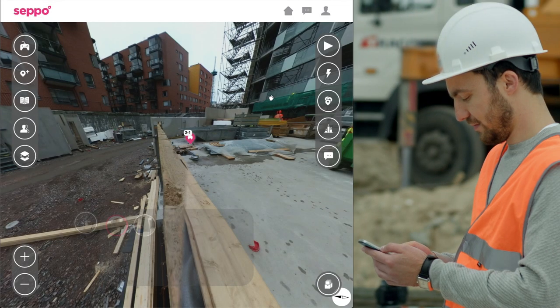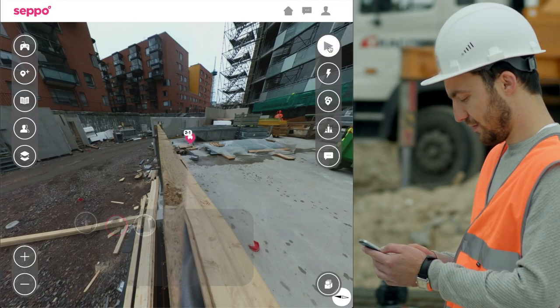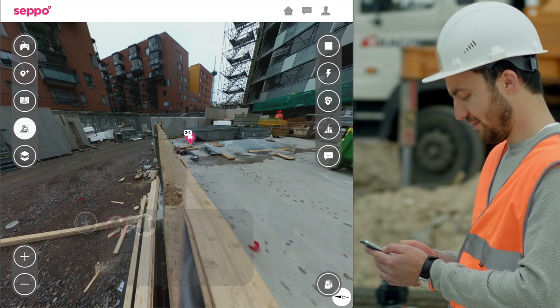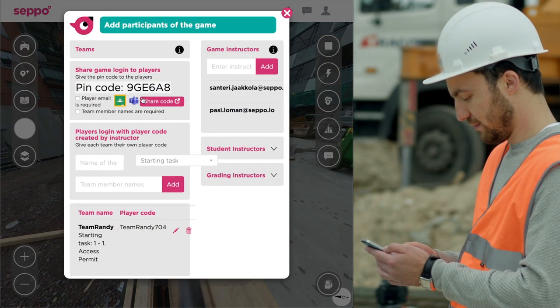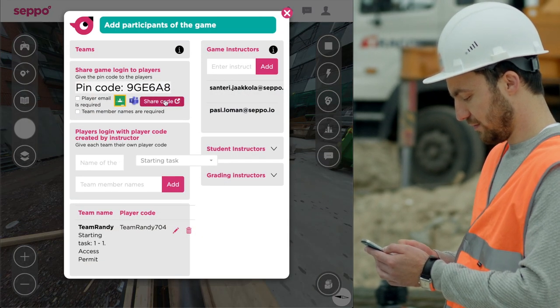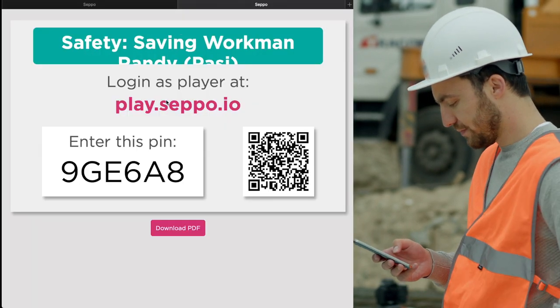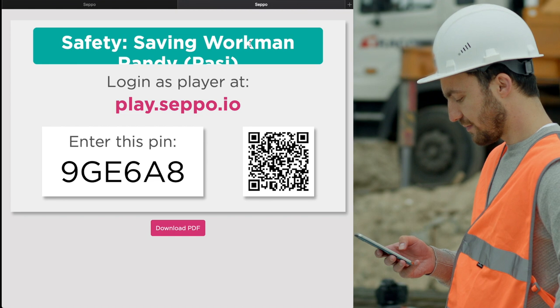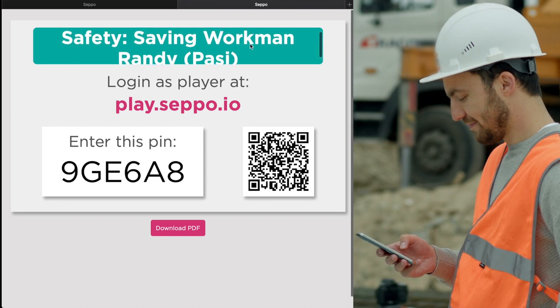Once your training game is ready, switch it on, invite your trainees through a link or pin code, and they can play it anywhere, anytime, online.